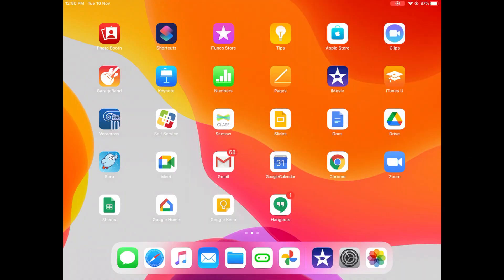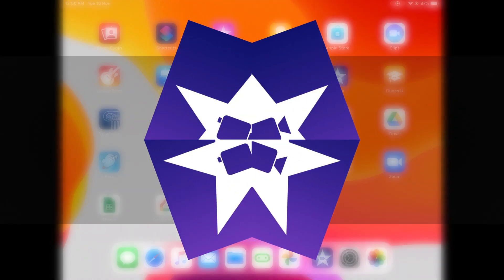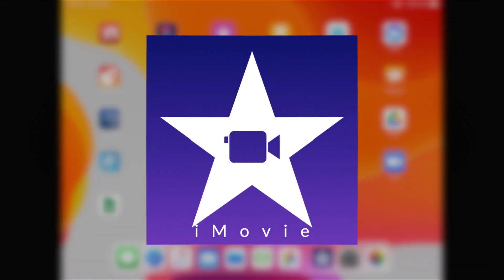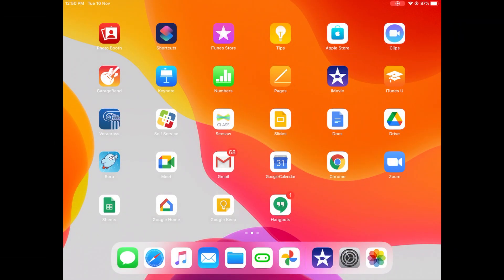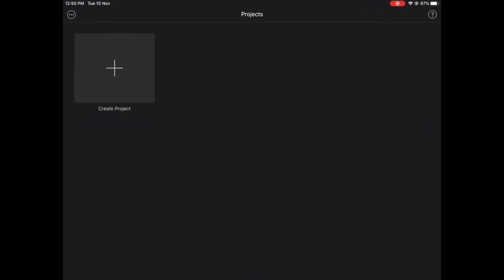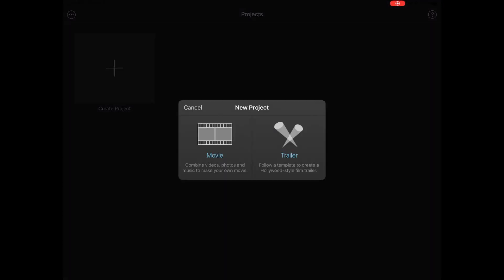Now that you have created the content, it is time to create the video. I will use the iMovie app on my iPad to create my video. You can also use the clips app to create your video as well. First tap on create project, then movie.